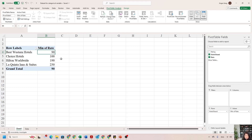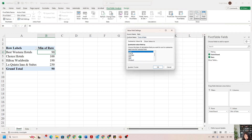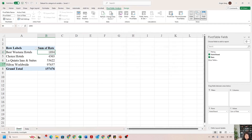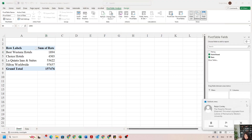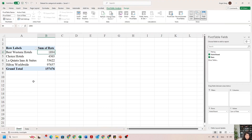How about identifying which hotel brand has the highest total rate across all 649 observations? The total means sum. I go back to the Value Field Settings, click the arrow, and change Min to Sum — sum means total. Click OK. Now we can see that Hilton Worldwide gives us the highest total rate and Best Western gives us the lowest total rate.